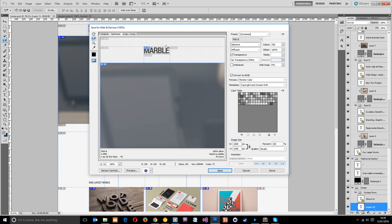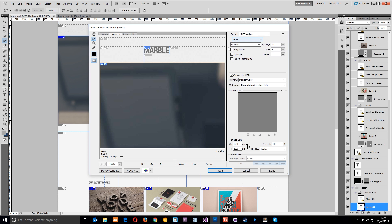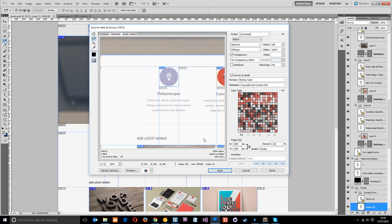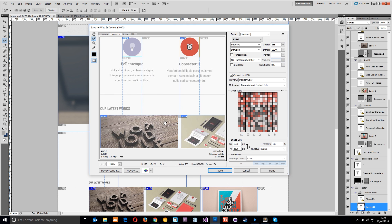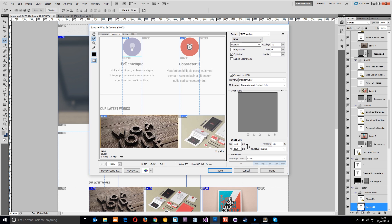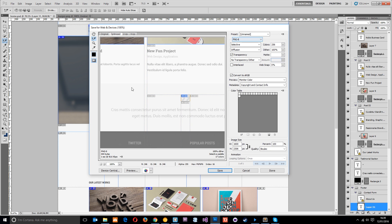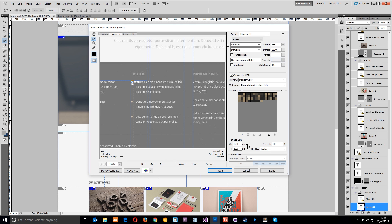In the Save for Web dialog, go through each slice by clicking on it with the slice select icon and choose the right format for each one. The logo is a flat image so I've gone with PNG 8. The banner is JPEG medium quality to save file size — on maximum it's 91K but at medium it's 12K, so it saves a lot without reducing quality much. The icons are PNG 8 as well, the snap thumbnails are JPEG medium quality, and the quotation mark and tweet icon are PNG 8.